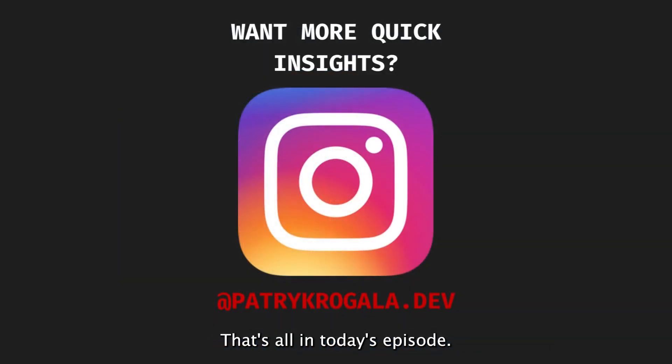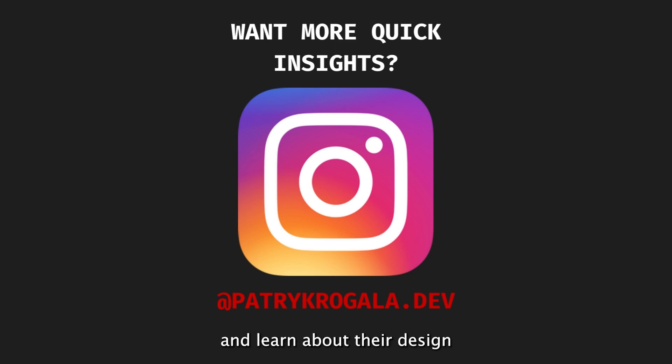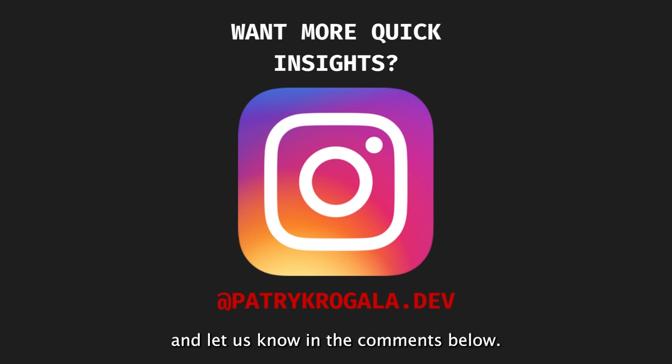That's all in today's episode. In the next episode, we'll explore Ruby on Rails satellite frameworks such as Active Job and Active Storage, and learn about their design patterns and techniques. If you found this episode useful, please like, subscribe, and let us know in the comments below. See you soon.